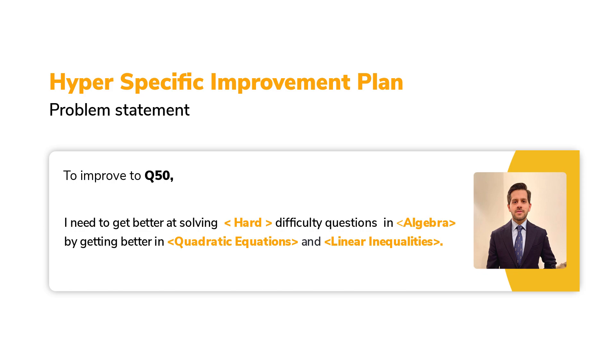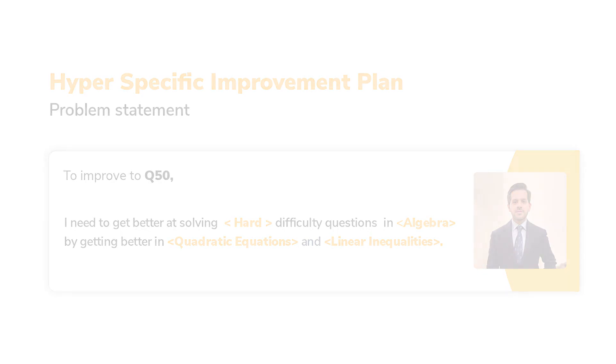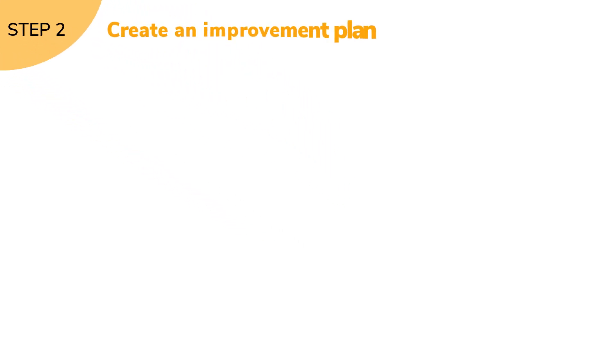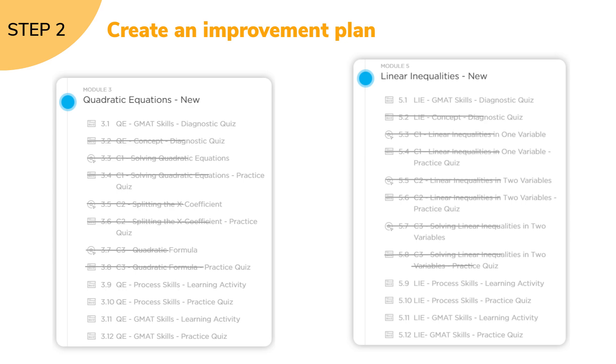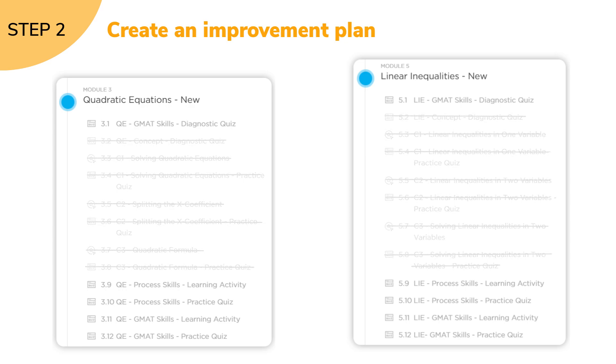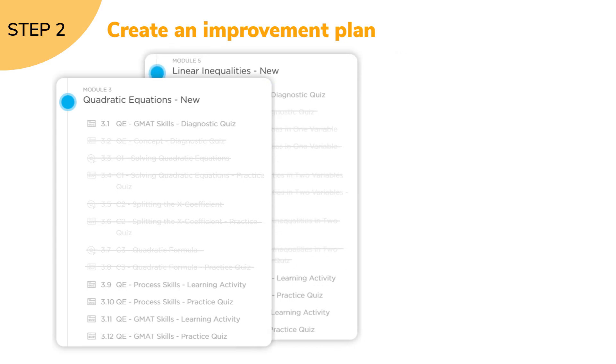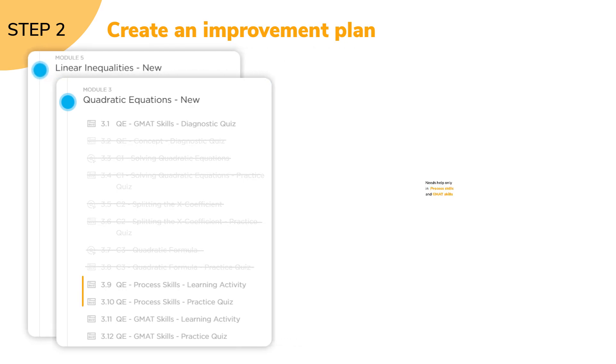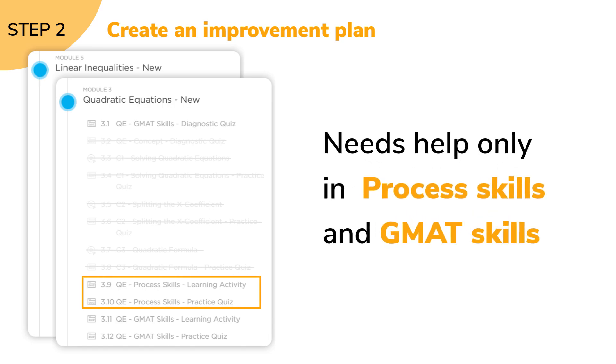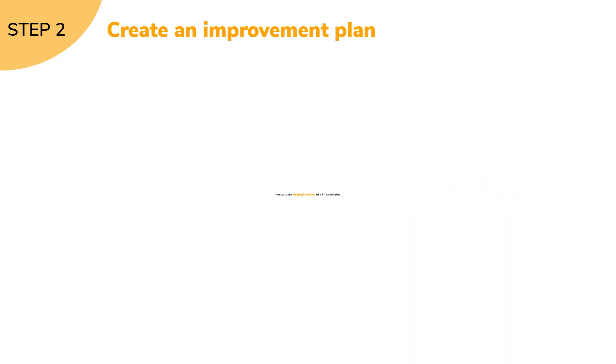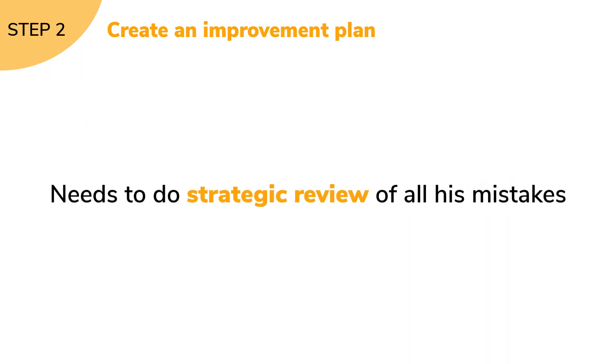Doing this was simple. Using the Quant 2.0 architecture, Vereshwar needed to revise process skills and GMAT skill files in these modules. He needed to do a strategic review of all mistakes from questions solved in Scholaranium.